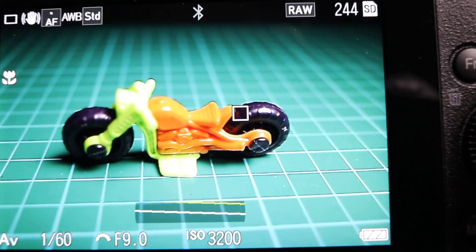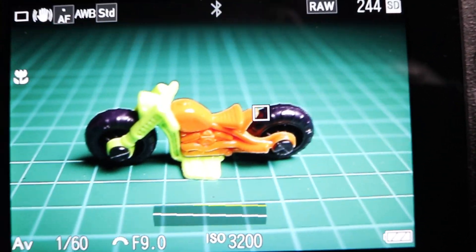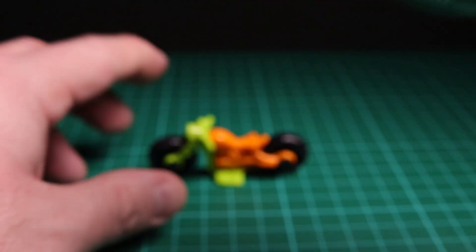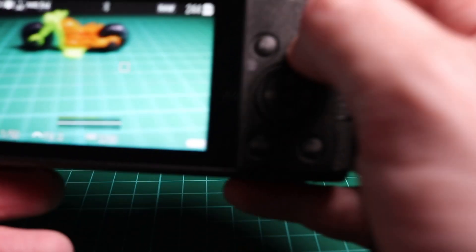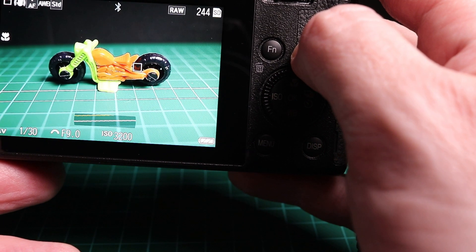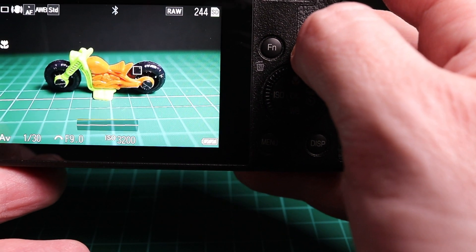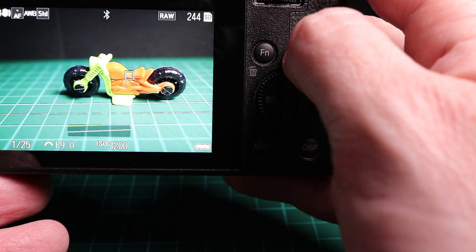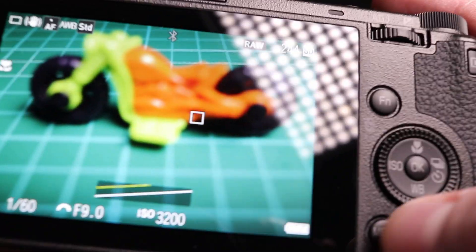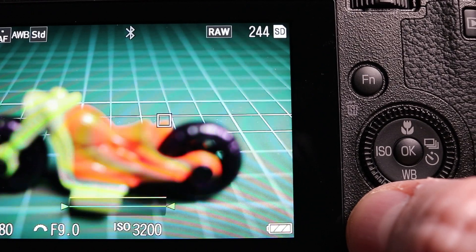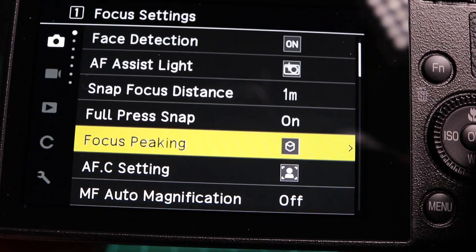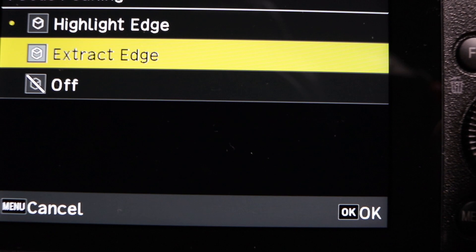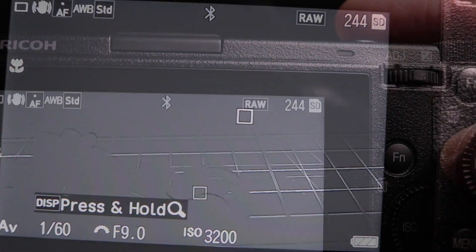First we'll look at highlight focus peaking. You might be able to see that some of the lines are highlighting. If I move this further back, you can see that some of the lines are highlighting, and the tire and the edges are highlighting.